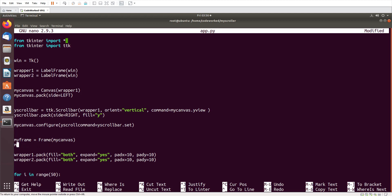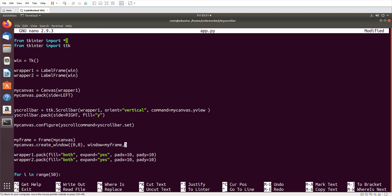Instead of using pack on the frame, I'll use my_canvas.create_window at position (0, 0) with the window set to my_frame and anchor set to northwest (nw). This places the frame inside the canvas as an embedded window starting from the top-left corner.